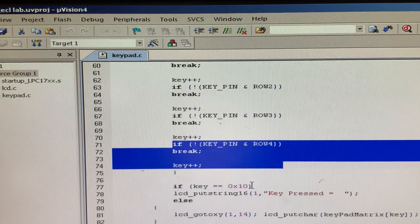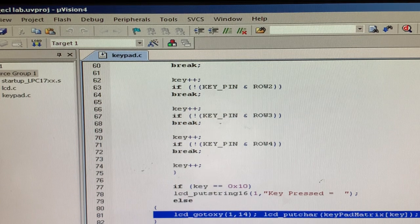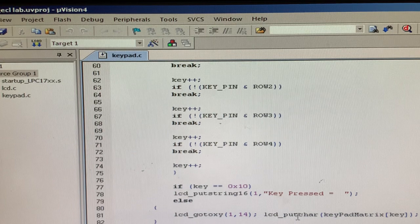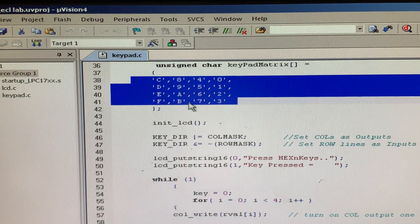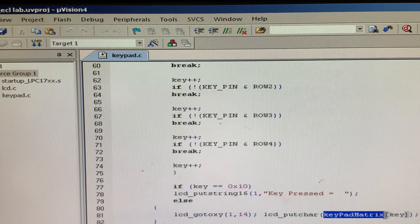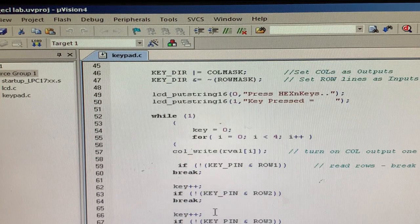If key equals 16 — that is, 4x4 equals 16 pins total — LCD put string displays whatever key is being pressed, and you put the value into position x, y. LCD go to x, y: 1 comma 14, and LCD put character. Whatever row and column you monitored — suppose A is being pressed — it will be put into the keypad matrix value into put character. This is how each row and column is monitored.